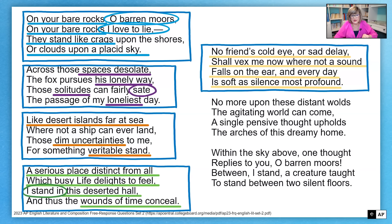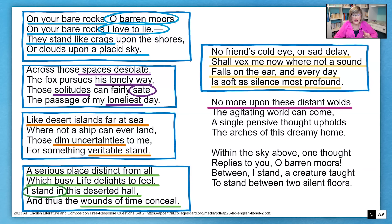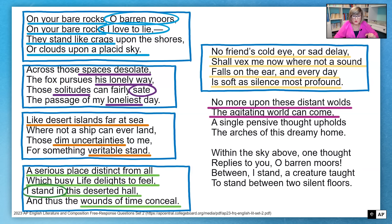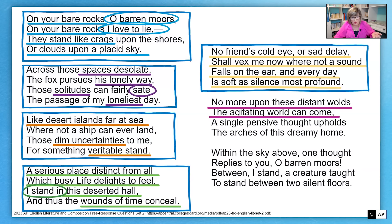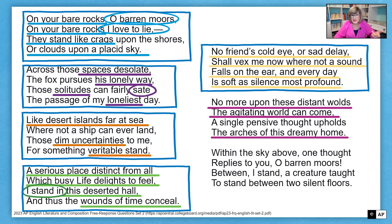In the next stanza, the speaker says how he can't be touched in these distant moors or hills. This makes sense — the speaker feels the agitating world can't get to him in the distant moors. Whatever the friend has done to the speaker cannot affect him while he's in the Moors. The speaker even calls the Moors a "dreamy home" — a metaphor suggesting comfort, a place where it feels like you can belong, which is not what I'd expect of being alone in a desolate place.